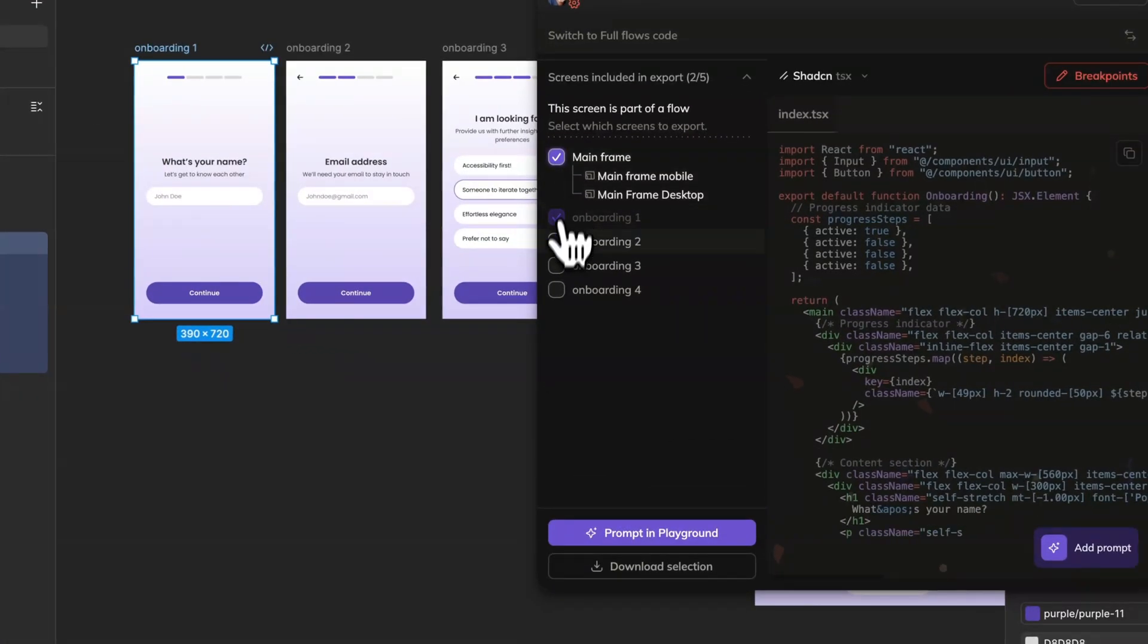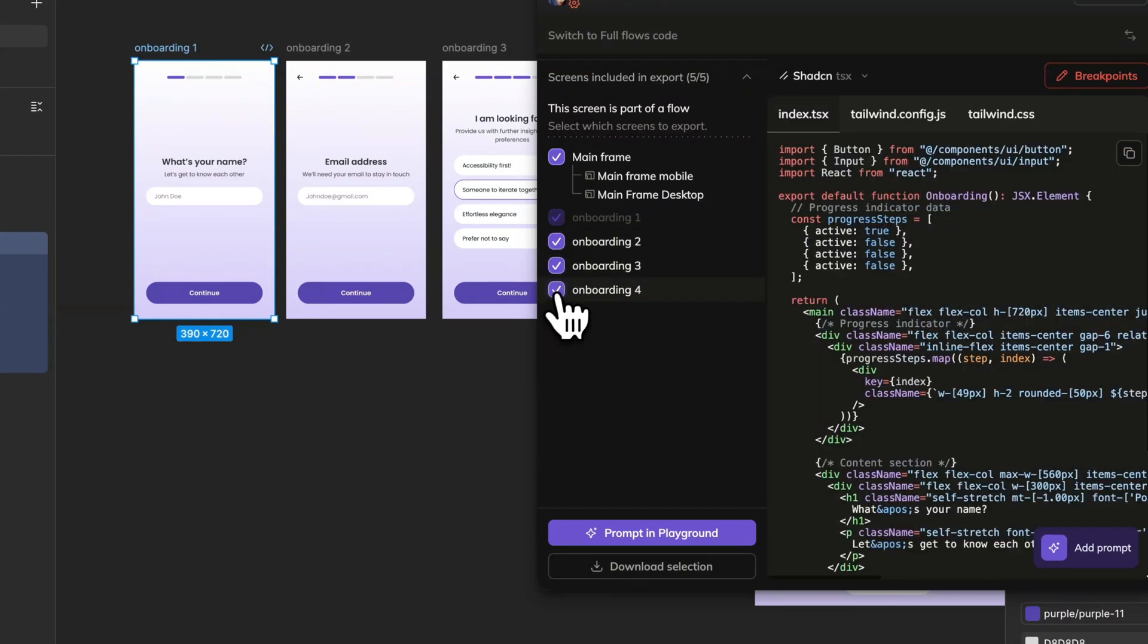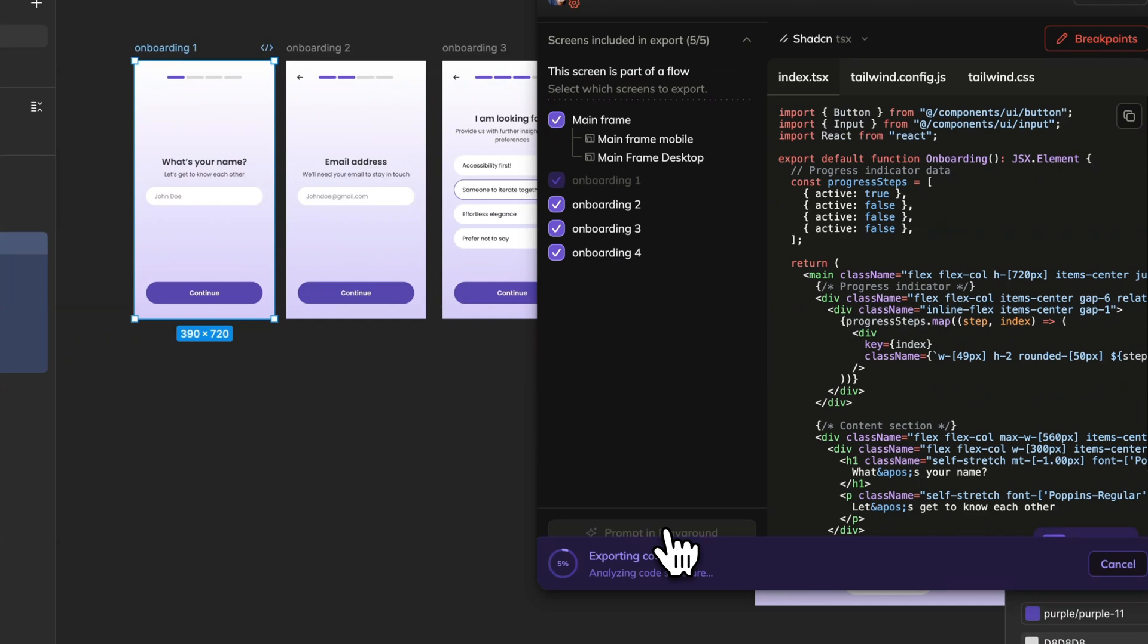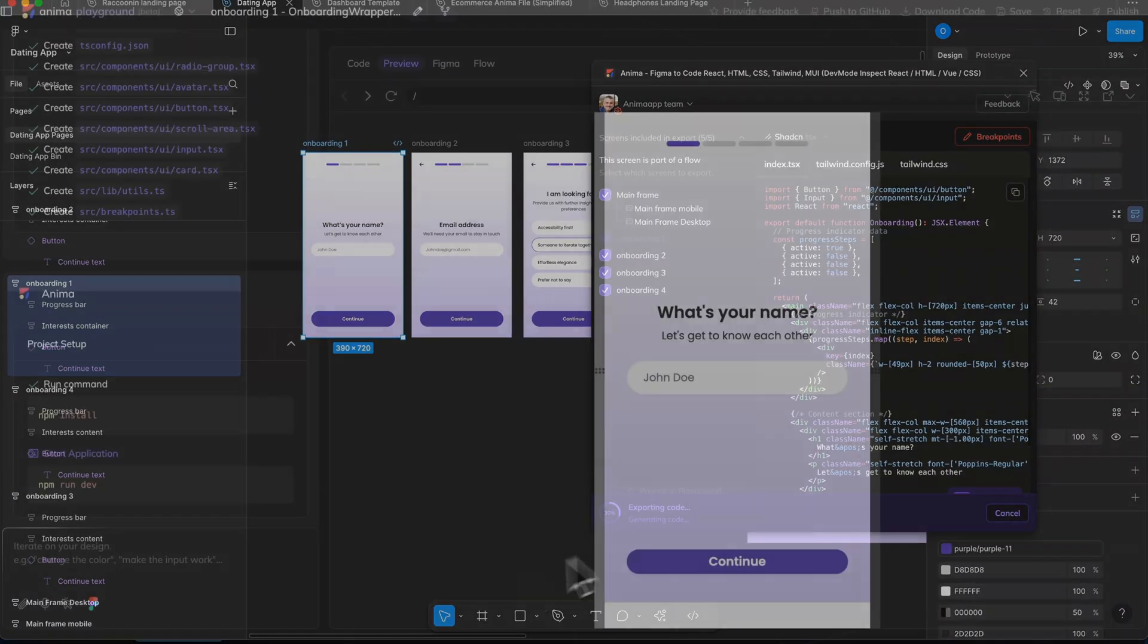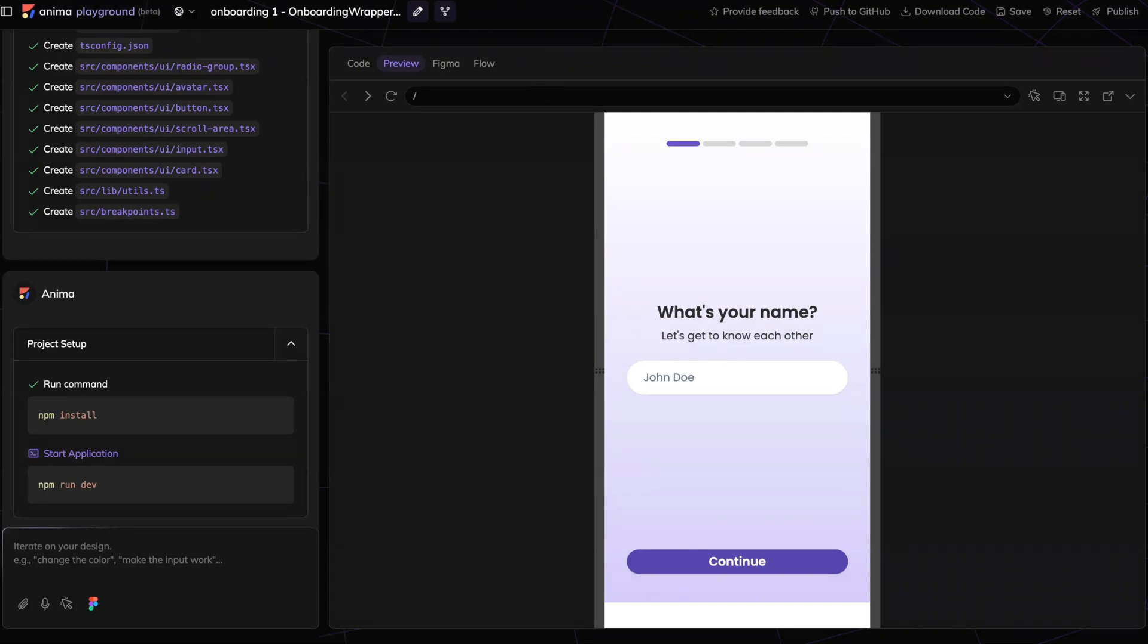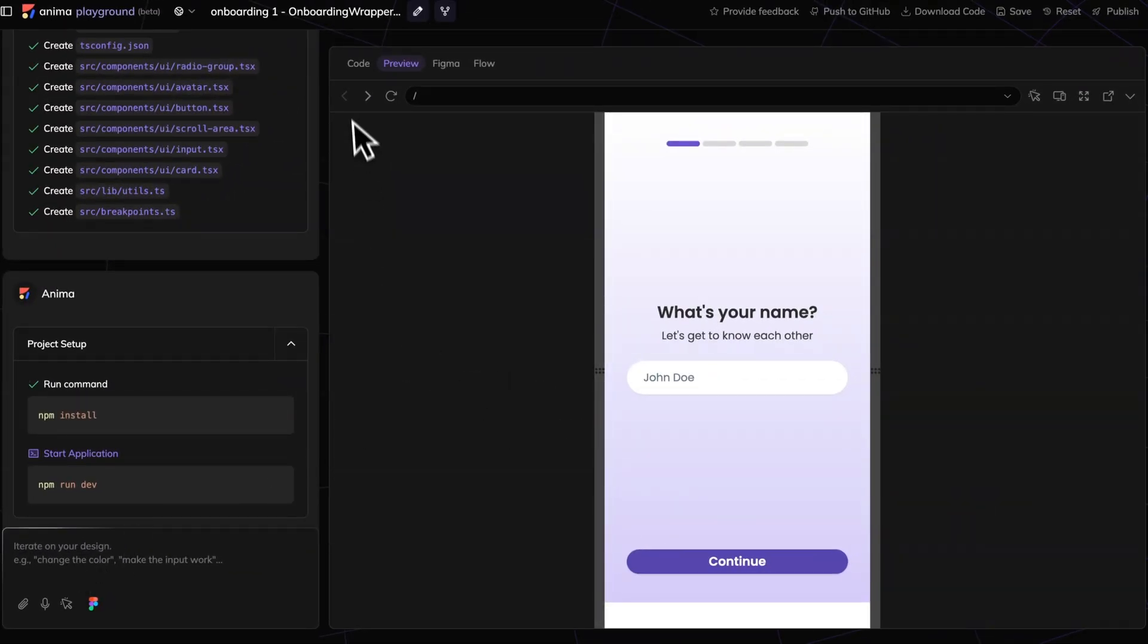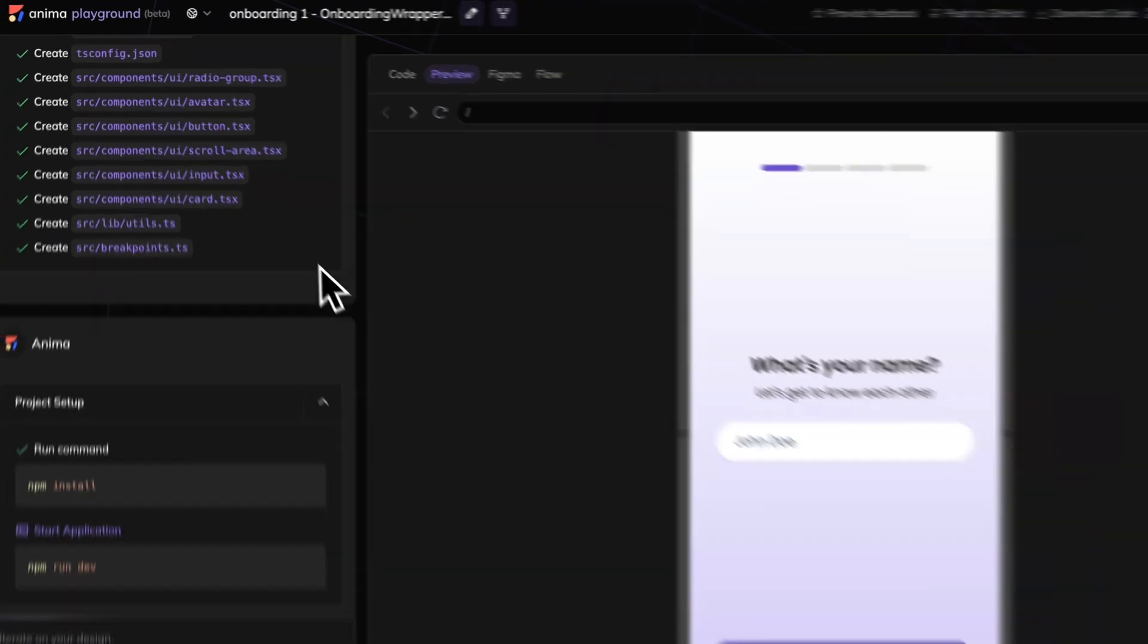I'm going to bring in the entire design, including the breakpoints, and I'm going to prompt in the playground. So this will take a couple of seconds. Let's go into the playground. I'm going to use Anima's vibe coding platform. It's called Playground. But this will work across almost any vibe coding application. They're all structured kind of the same. You've got the chat area, and you've got the preview and the code area.